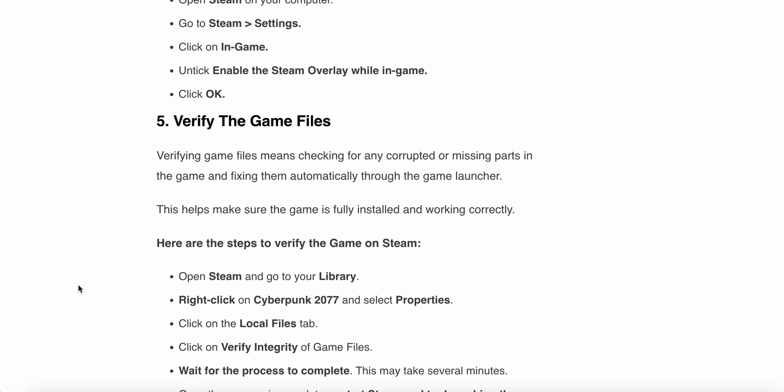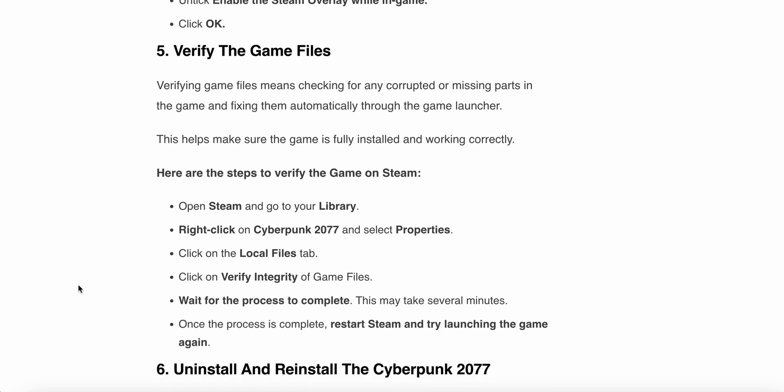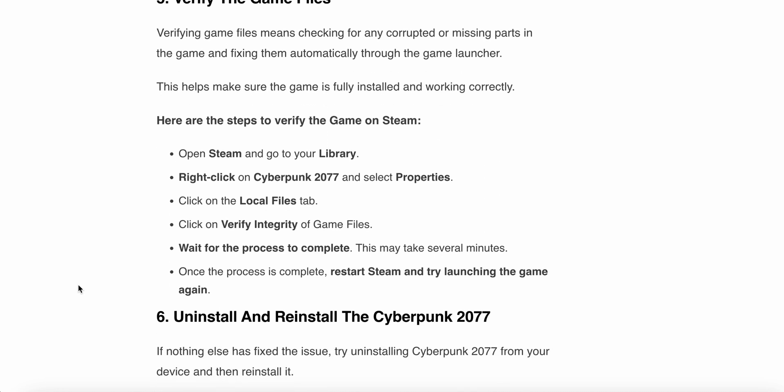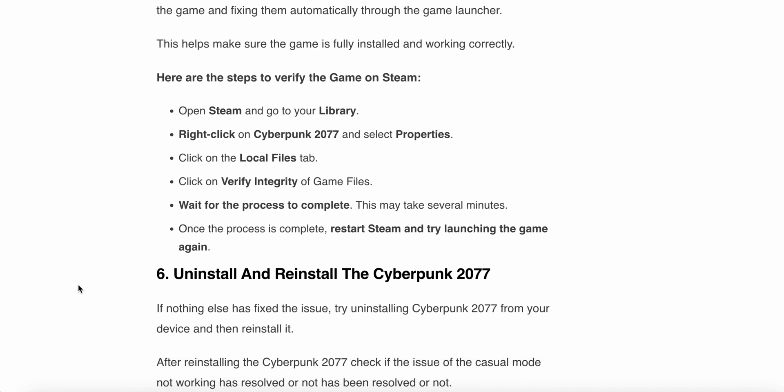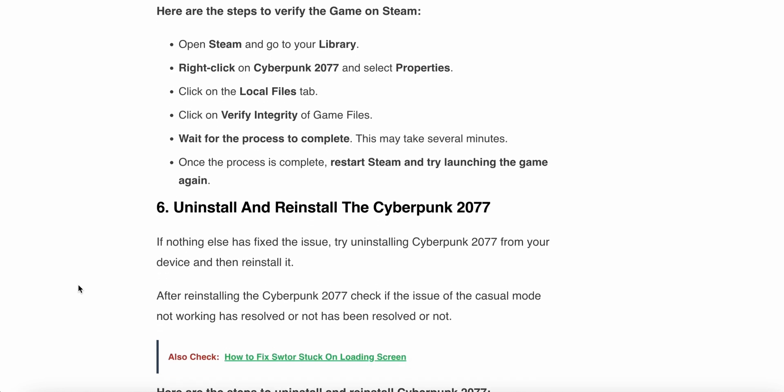The fifth step is verify the game files. Verifying game files means checking for any corrupted or missing parts in the game and fixing them automatically through the game launcher. This helps make sure the game is fully installed and working correctly. Here are the steps to verify the game: Open Steam and go to your Library. Right-click on Cyberpunk and select Properties. Click on the Local Files tab, then click on Verify Integrity of Game Files. Wait for the process to complete - it may take several minutes. Once the process is complete, restart Steam and try to relaunch your game again.